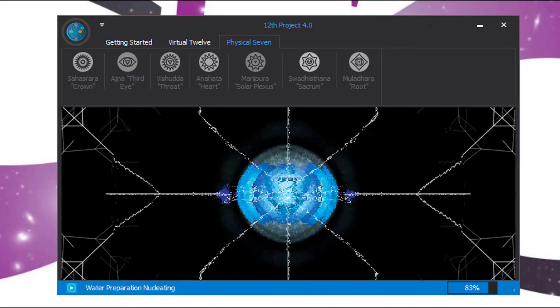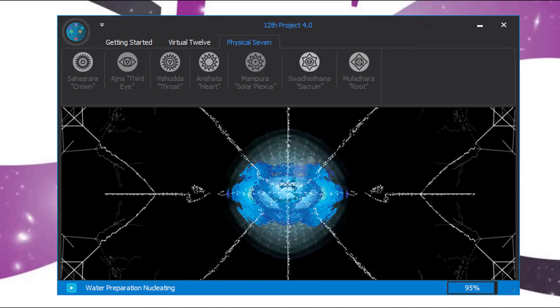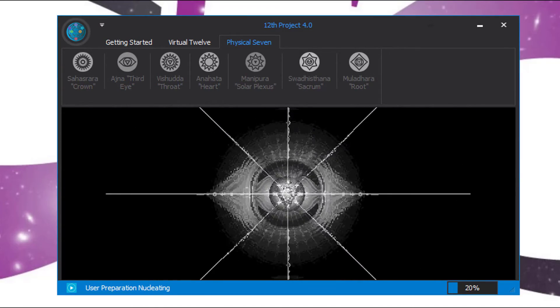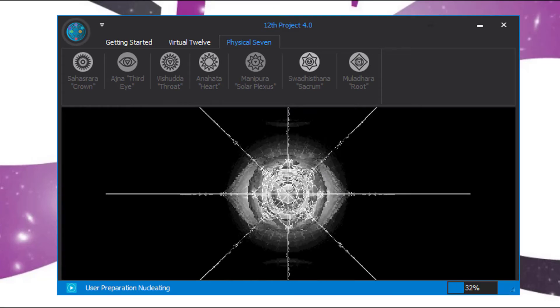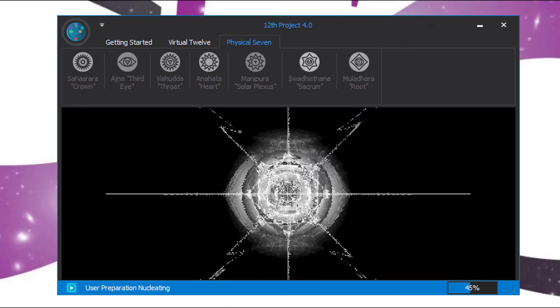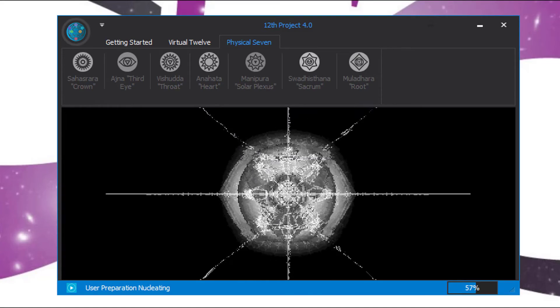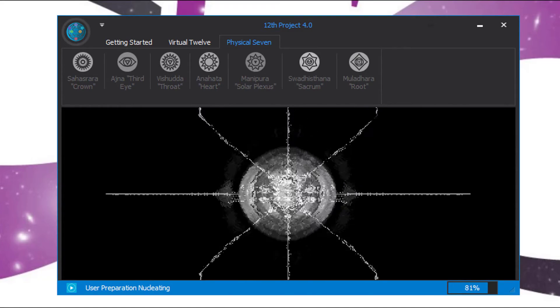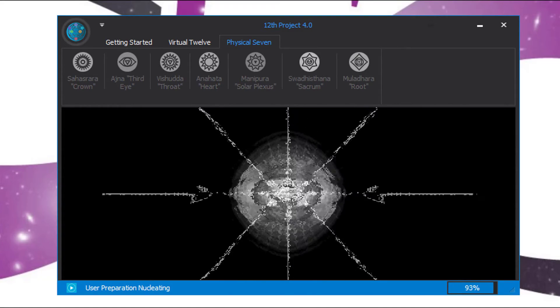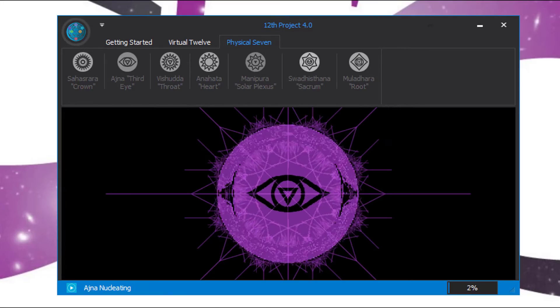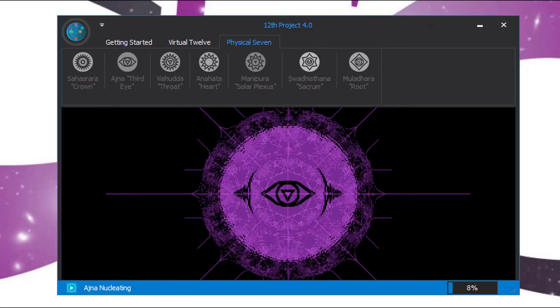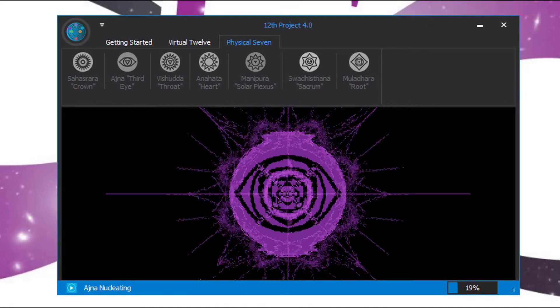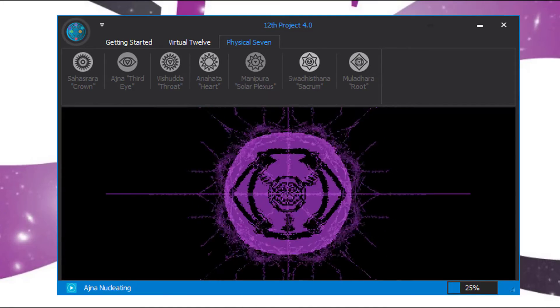We're now water prepping the water. We're now user prepping the water, and we are now nucleating the third eye.